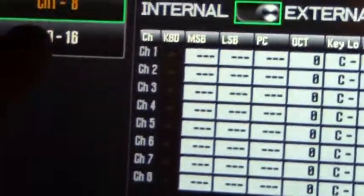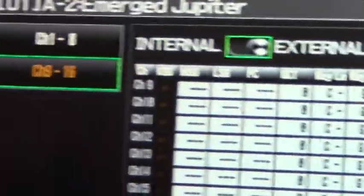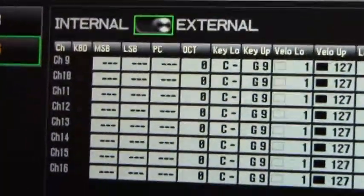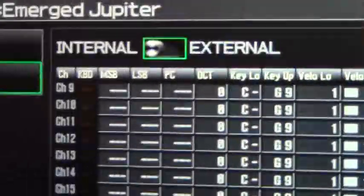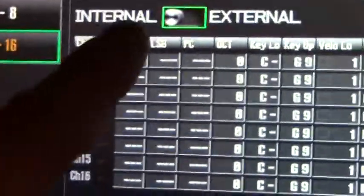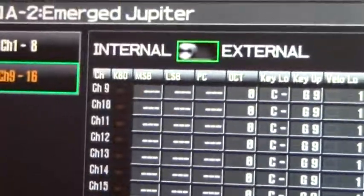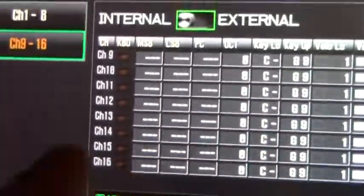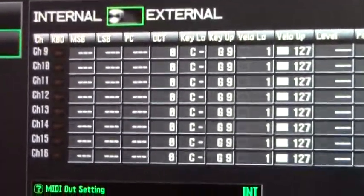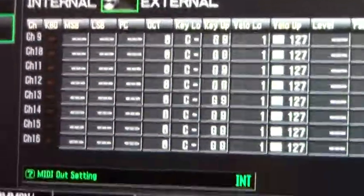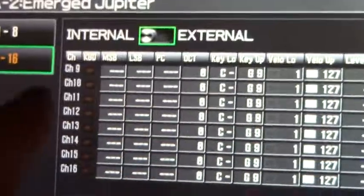You can tab through controlling MIDI channels 1 through 8 and 9 through 16. Your two choices are: if you have the Jupiter 80 set to Internal, then an external device such as Sonar X1 or another DAW program can take and access the Jupiter 80's internal sound engine.